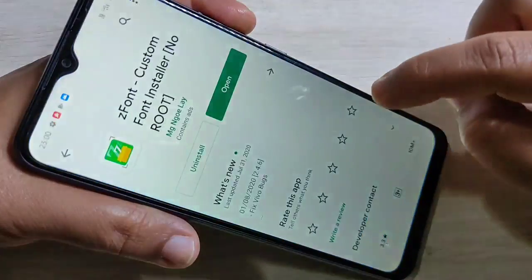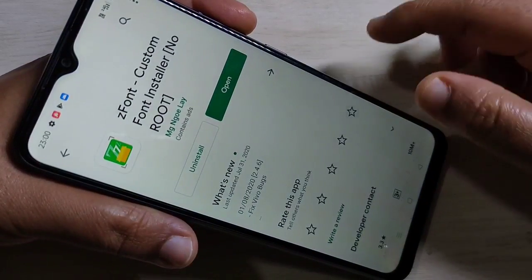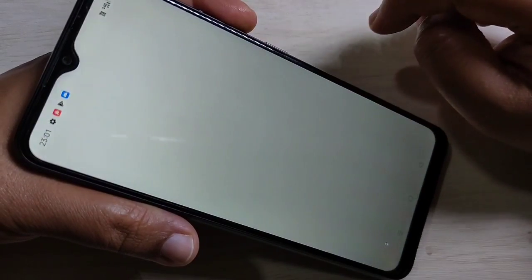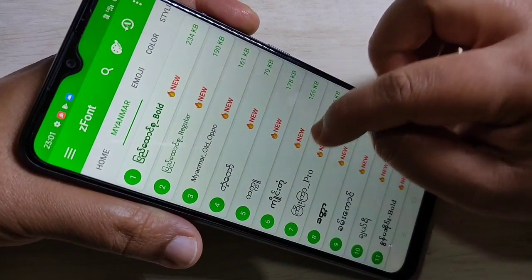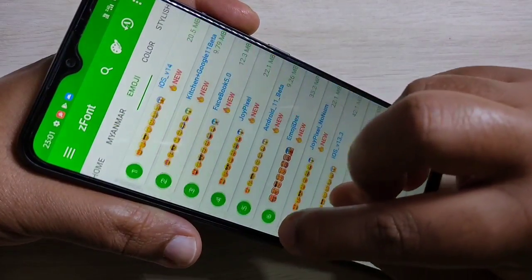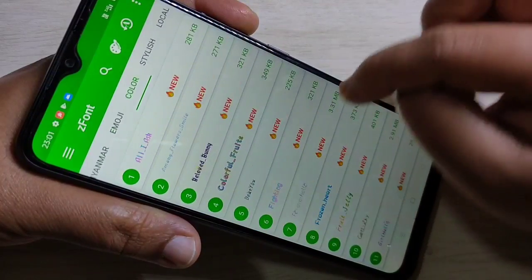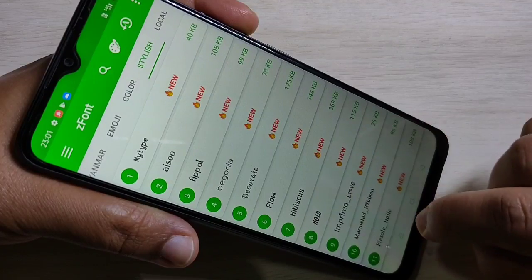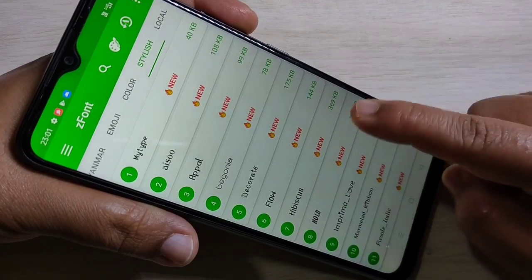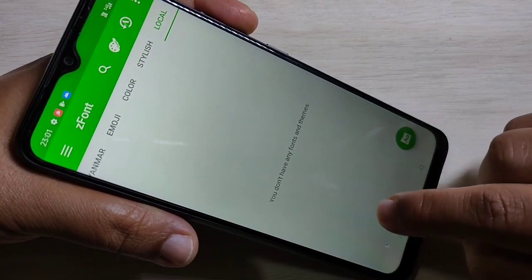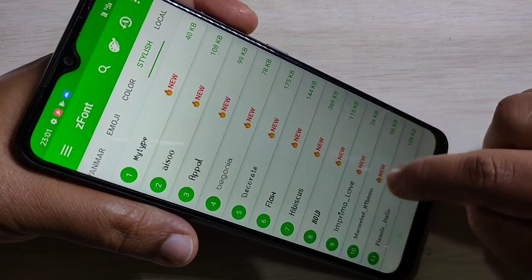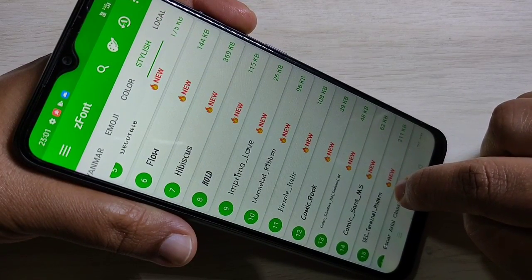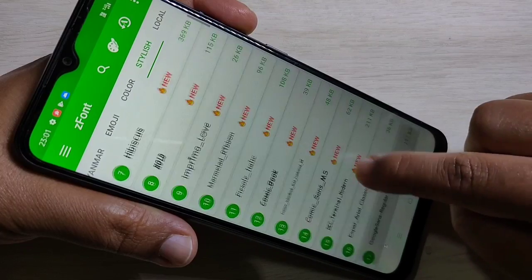Go to the Play Store and install the application called 'That Font.' Tap on open. In this page you can see lots of font styles. All the downloaded font styles you can see under the local area. From this list of font styles, you can easily select and apply a font style to your device.